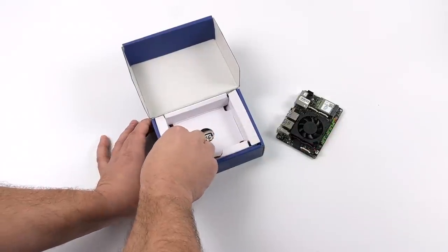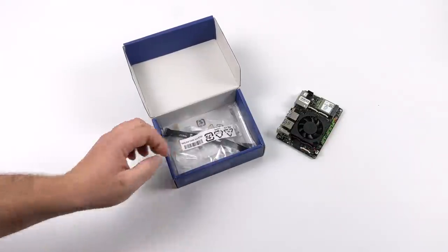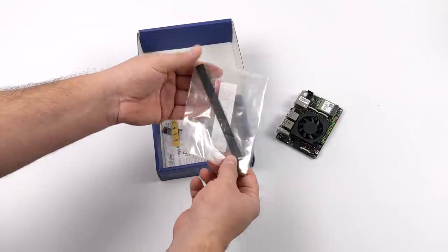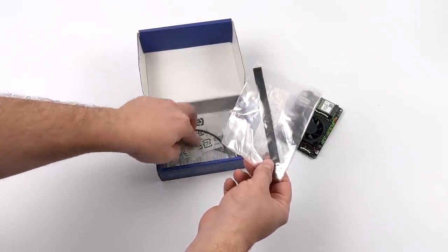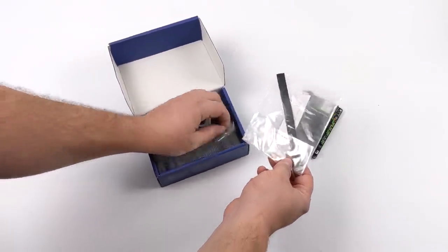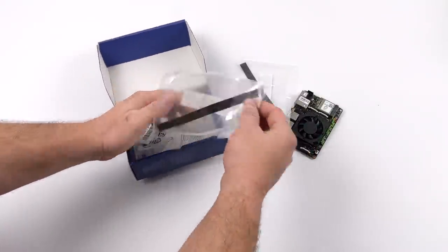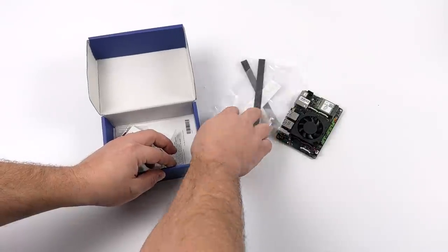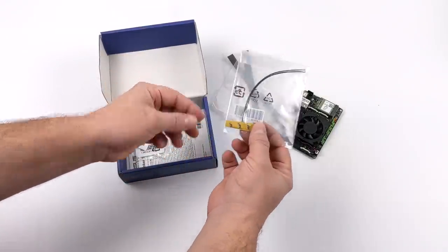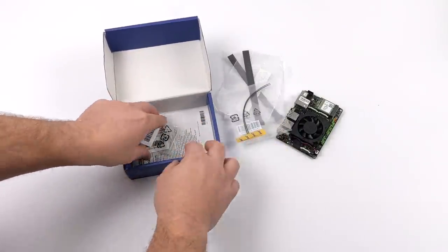Inside of the box, along with the Tinker Edge, you're going to get a couple camera cables, these are just extension cables here. We'll also get our Wi-Fi and Bluetooth antenna, and a little bit of mounting hardware for that PCIe slot that's on the bottom of this board.